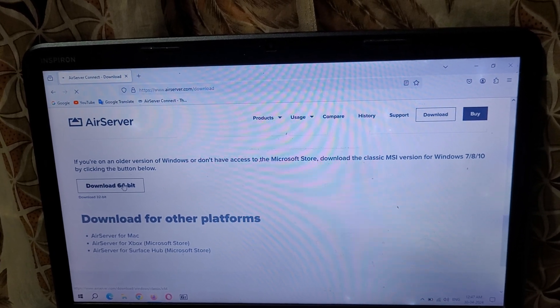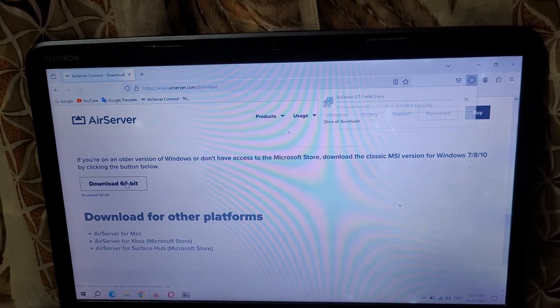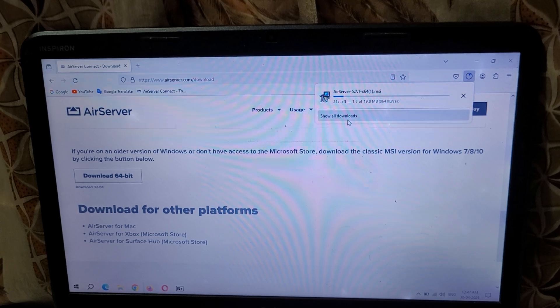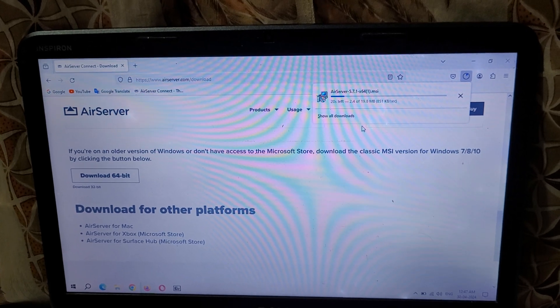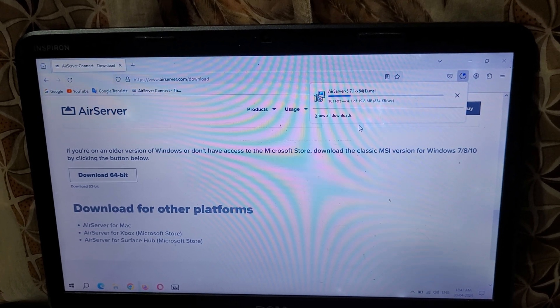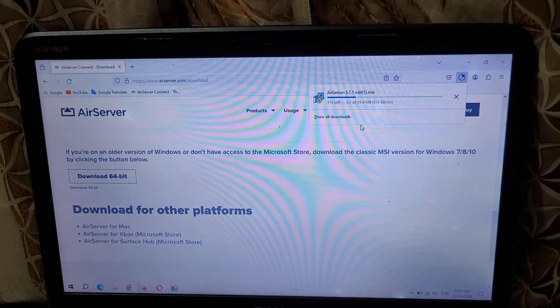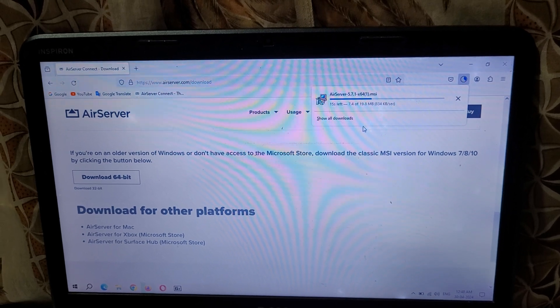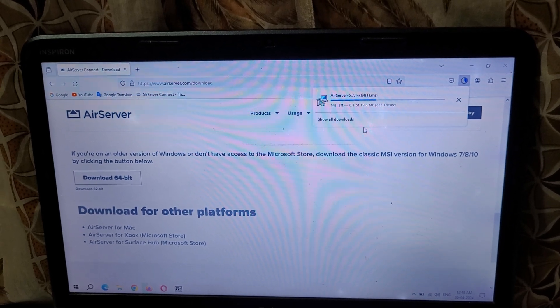Now download 64-bit. As you can see, it will not take too much time. The software file size is 19.8 MB.